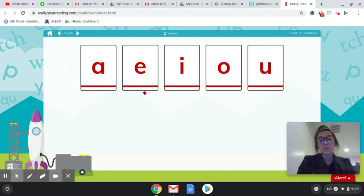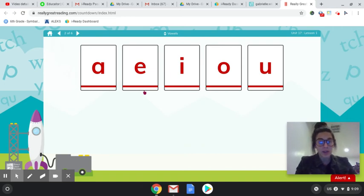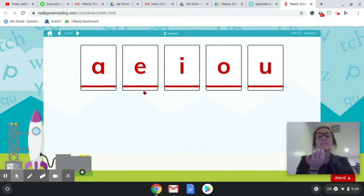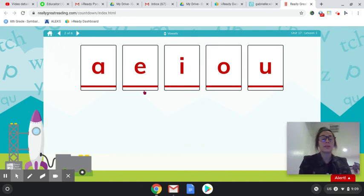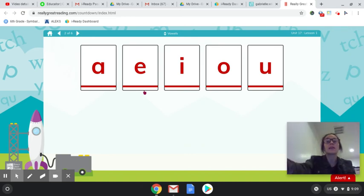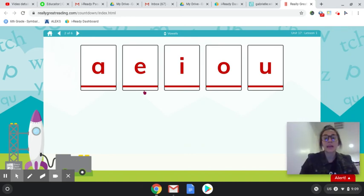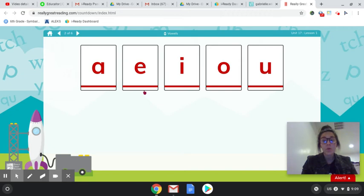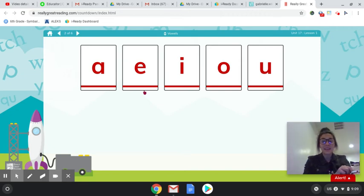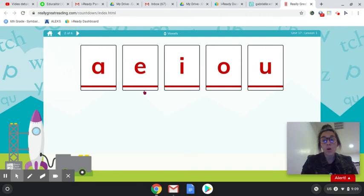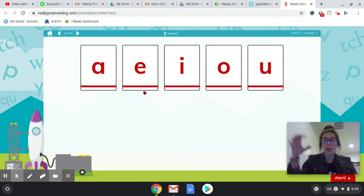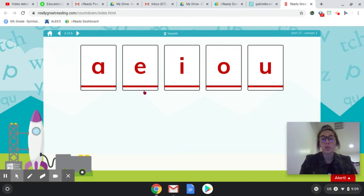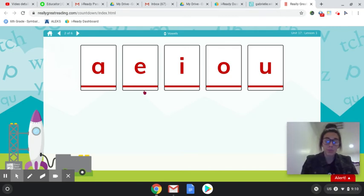They sometimes will say their name or they'll say their sound. So A can say A like acorn or it can say A like apple. E can say E like eagle or E like edge. I can say I like ice cream or I like itch. O can say O like oatmeal or O like octopus. And U can say U like unicorn or U like up.